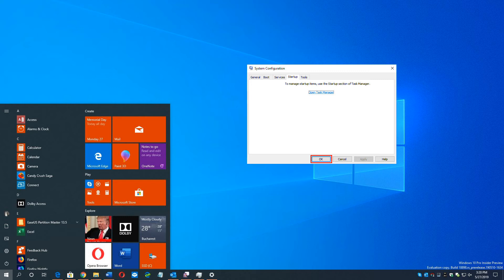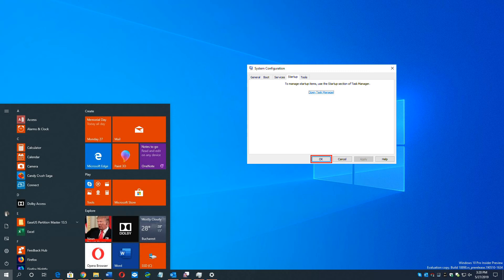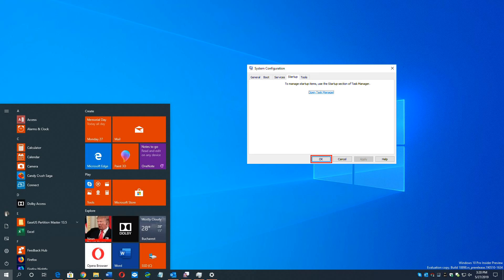If not, you need to open the System Configuration window again to enable services and applications one by one until you find the problematic software. After enabling each service, you need to restart your PC to apply the changes. Once you find out the problematic software that crashes the game, you need to uninstall it to avoid game crashing issues in the future.